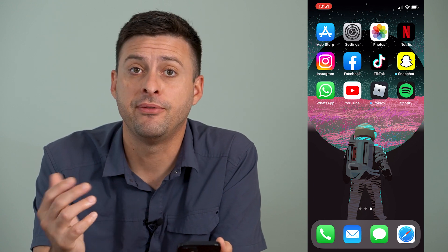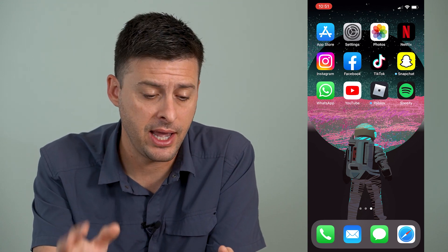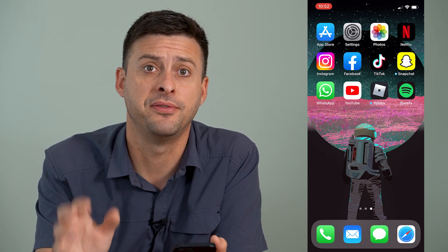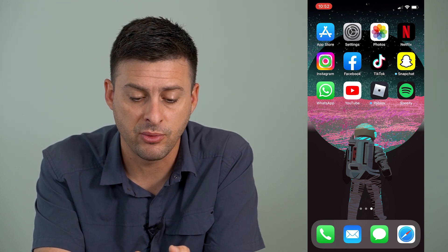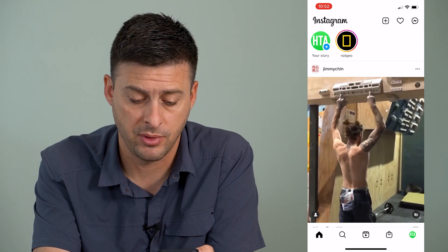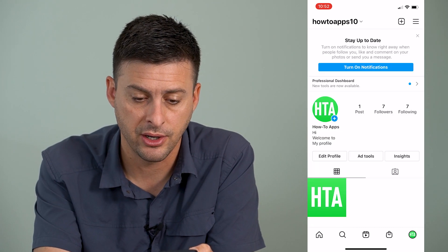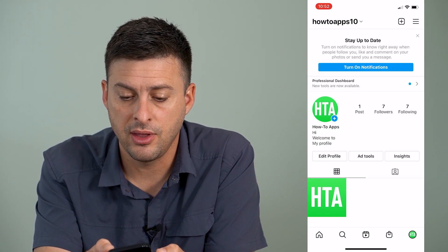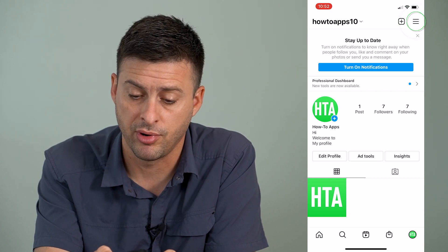Now, if you're getting this checkpoint required error, there are a couple different things that you can do and you'll definitely get it fixed. The very first thing that we can do is we'll just open up the Instagram app. Once you're here, we'll tap on the Instagram profile icon at the bottom right, and then the three lines at the very top right.